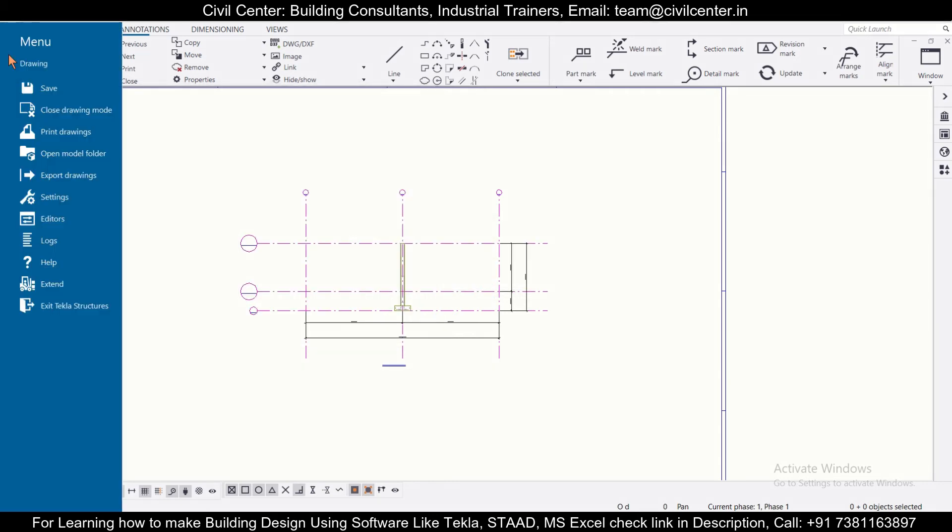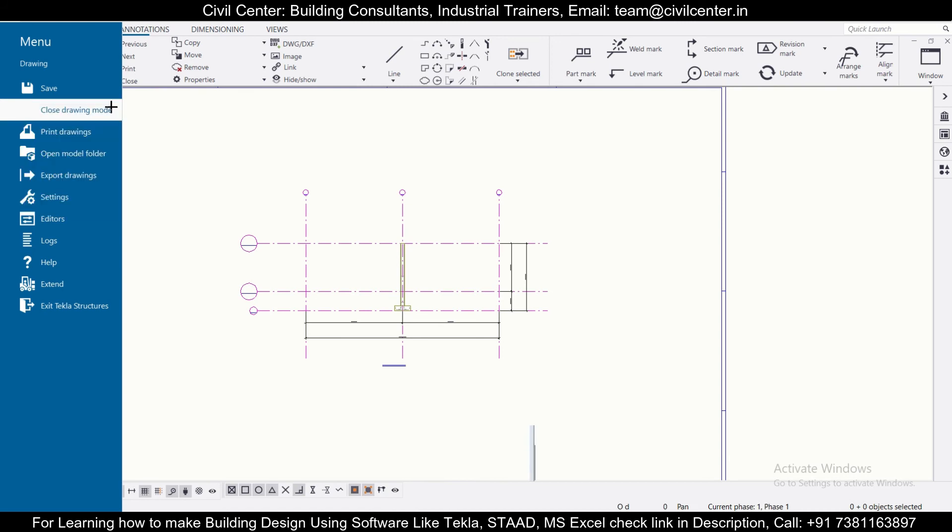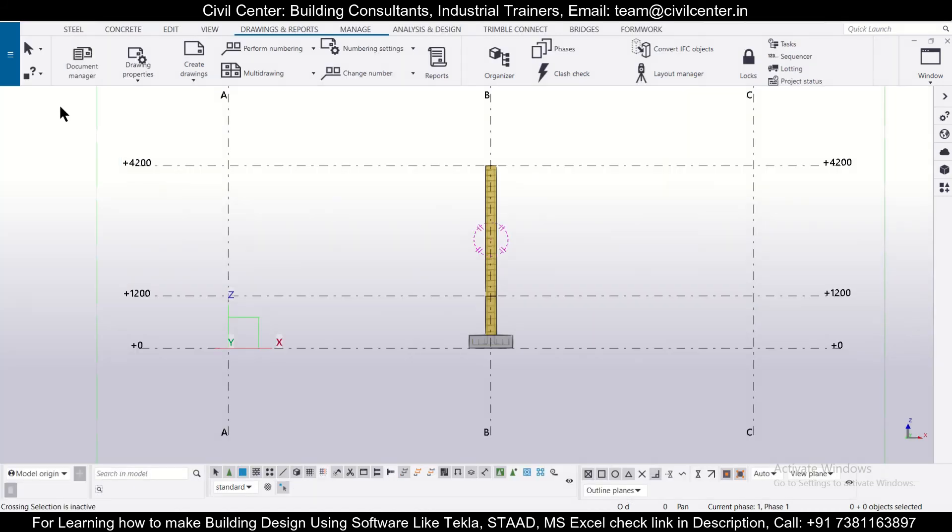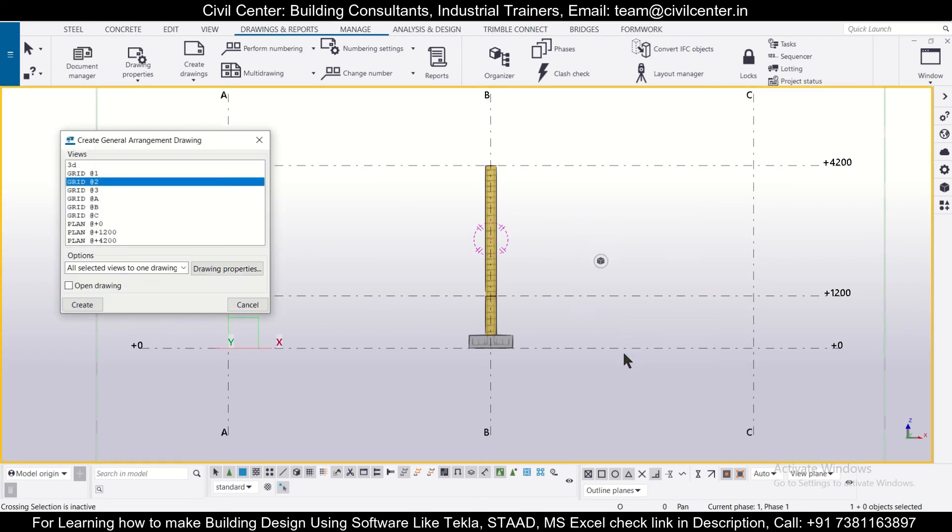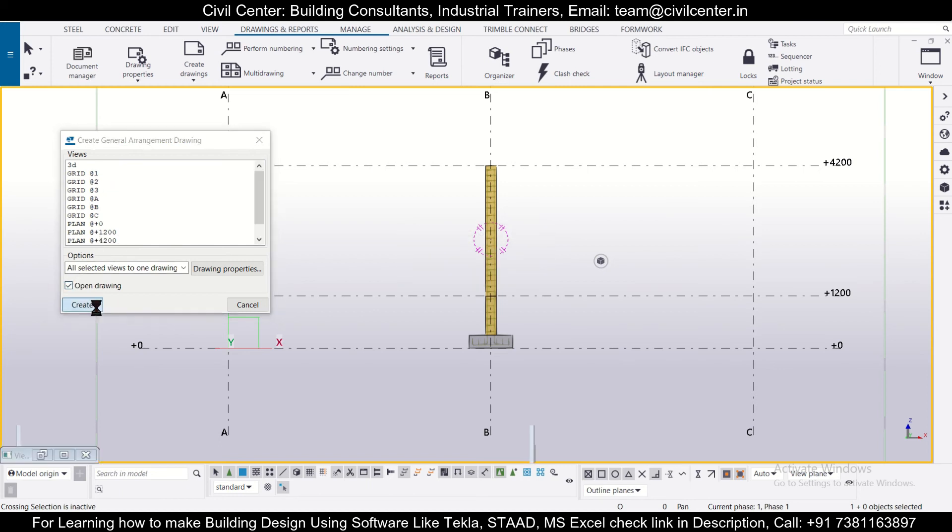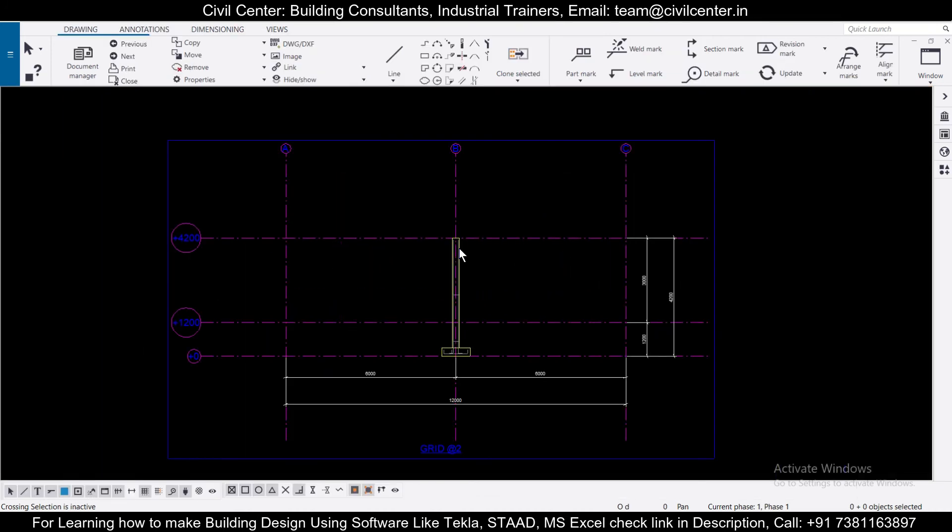And after that we can select this again and choose close drawing mode. So after you choose close drawing mode, you can just simply left-click here, right-click here, generate detailing drawing, and we'll click create the drawing once again. Now this time as you can see, we have the black background.